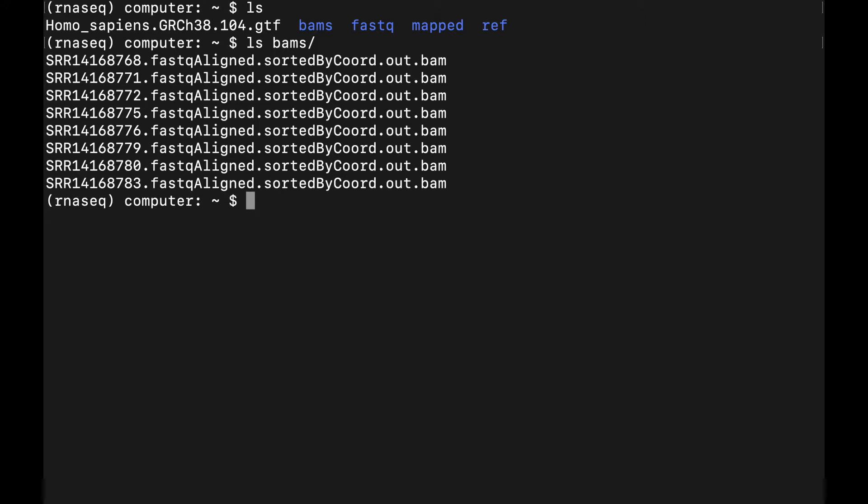So feature counts is actually part of the subread conda package, so we'll just install this.